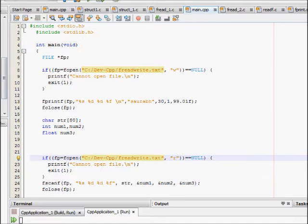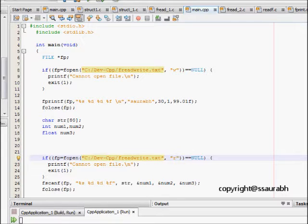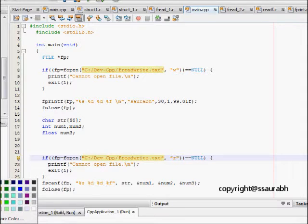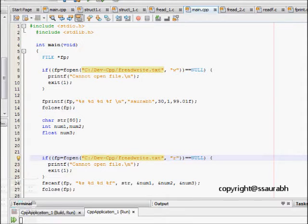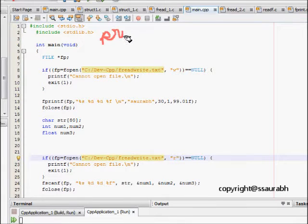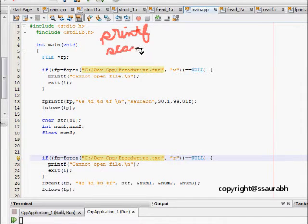In this lab session we will learn about fprintf and fscanf functions. You are quite familiar already with these two functions, because the starting point of C is using printf and scanf.